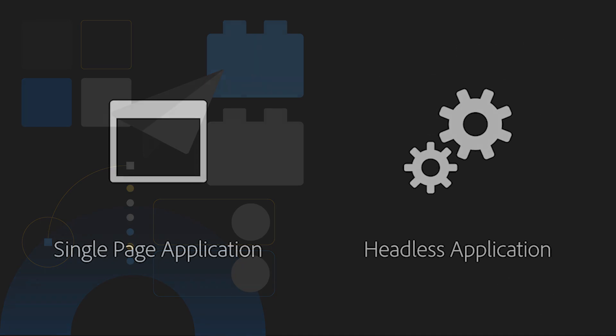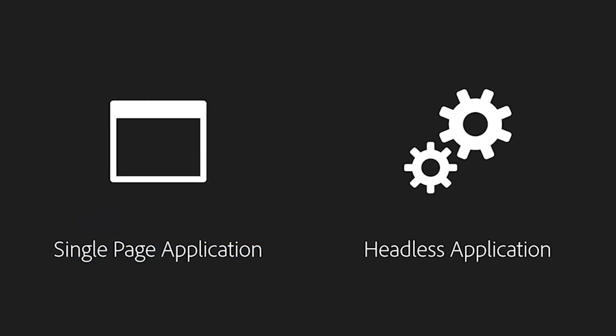There are two types of Firefly applications that you can build: headful applications in the form of a single-page application and headless applications. Now, we're going to start with single-page applications.